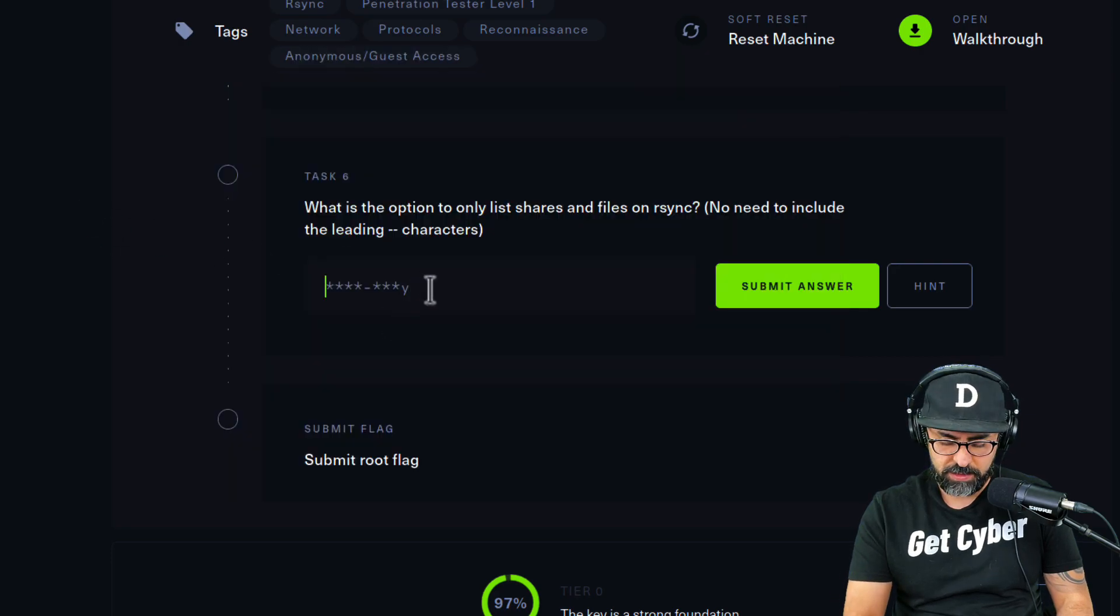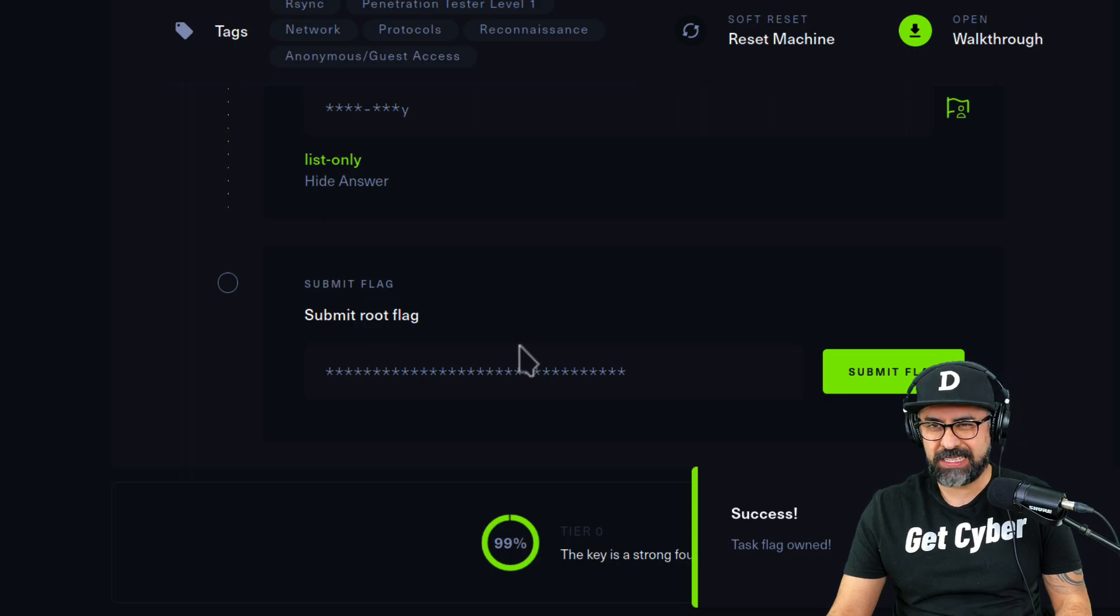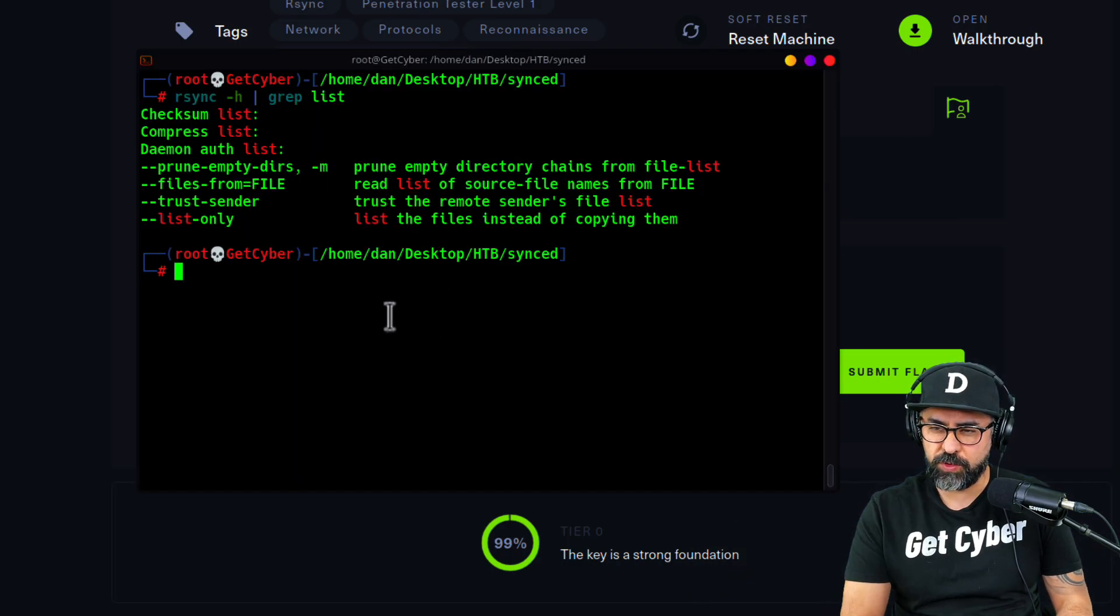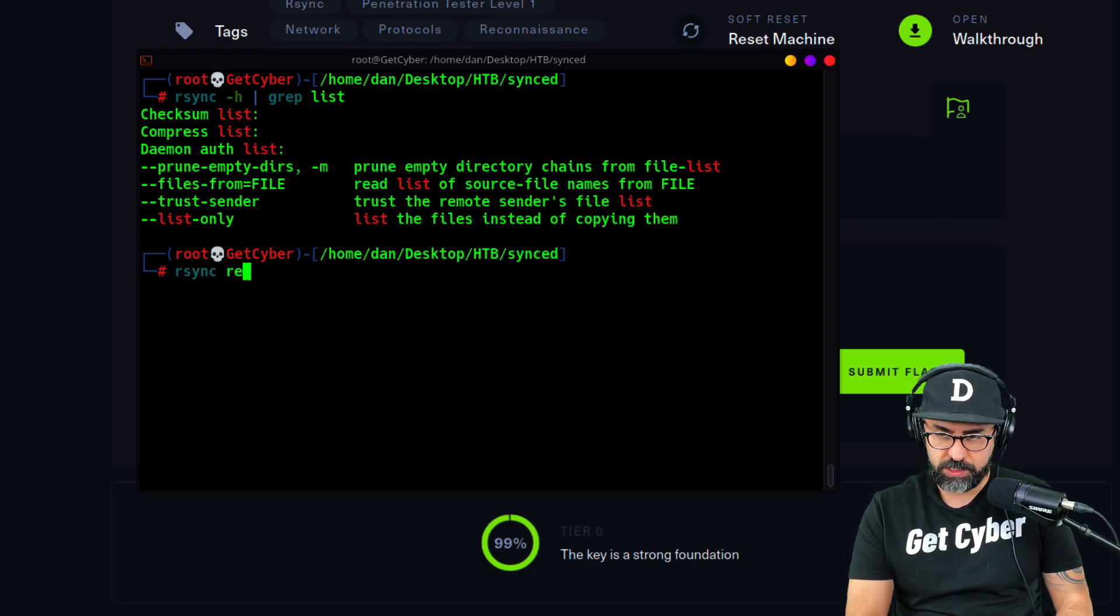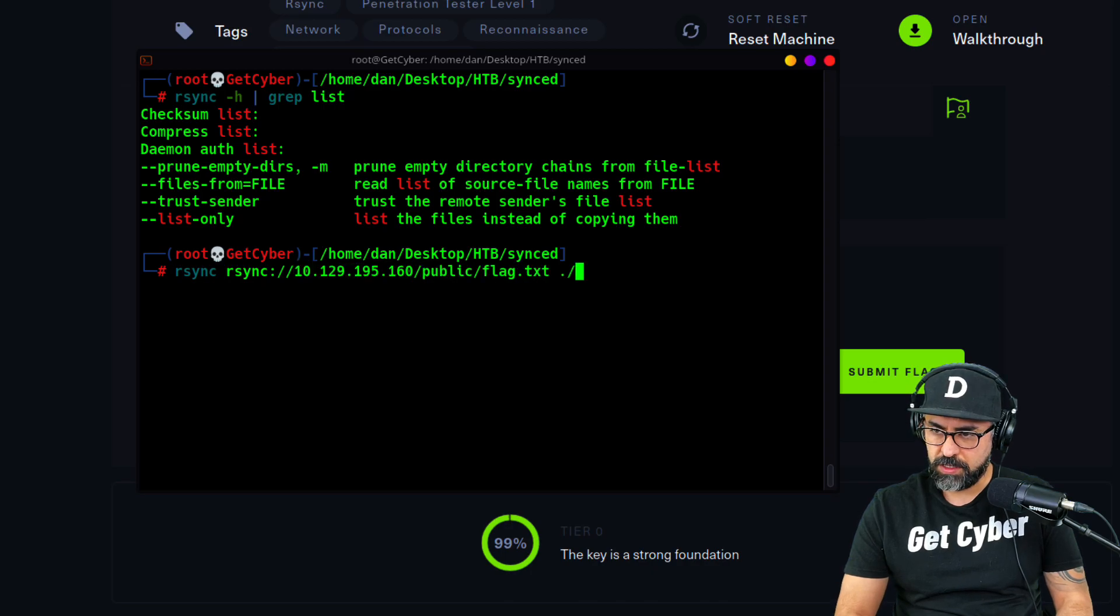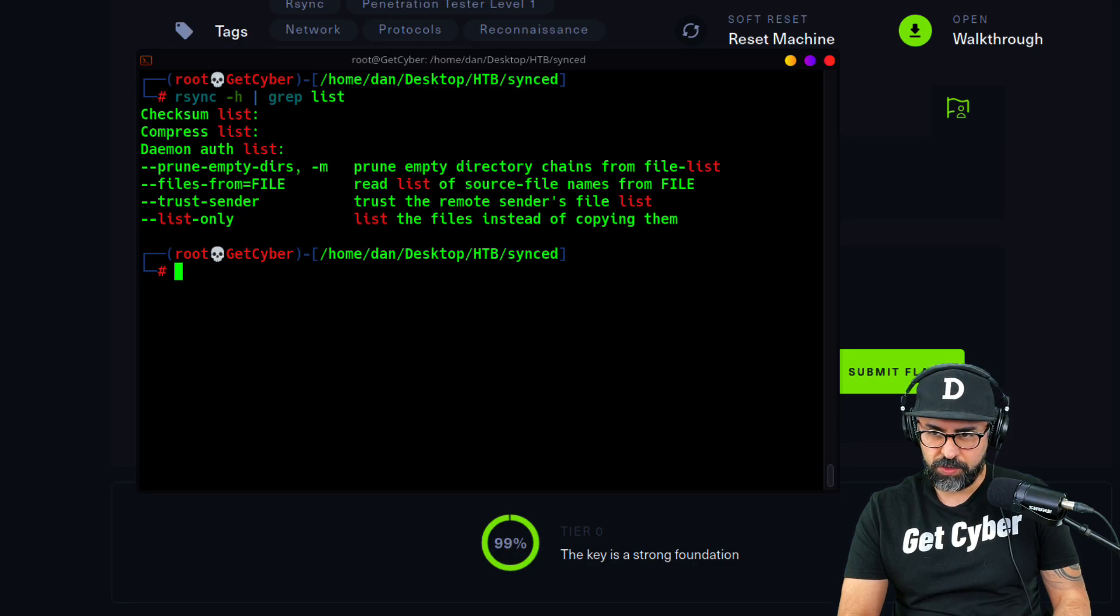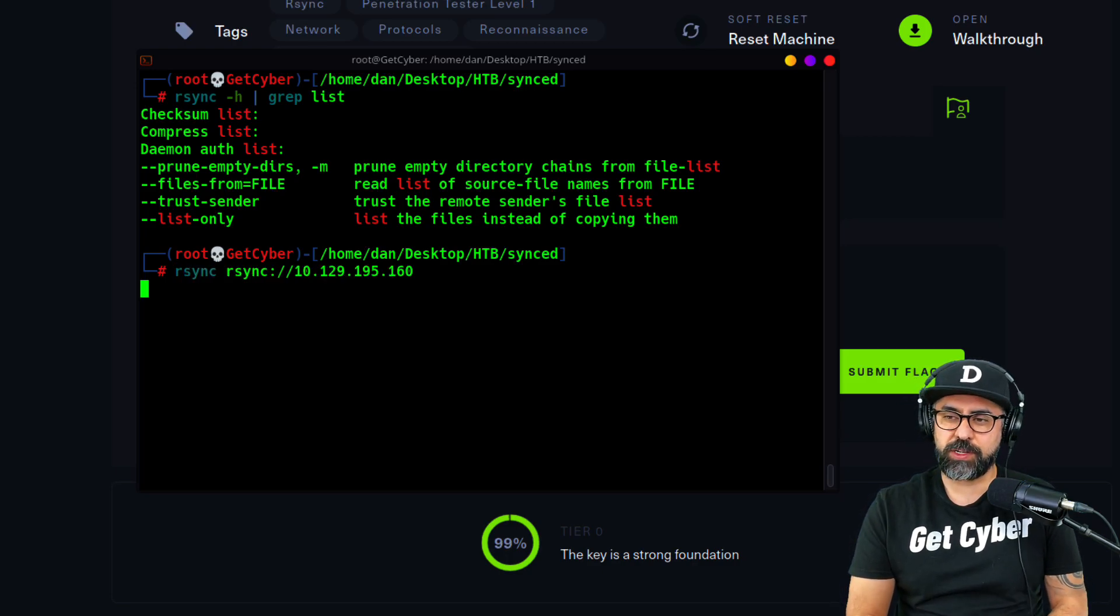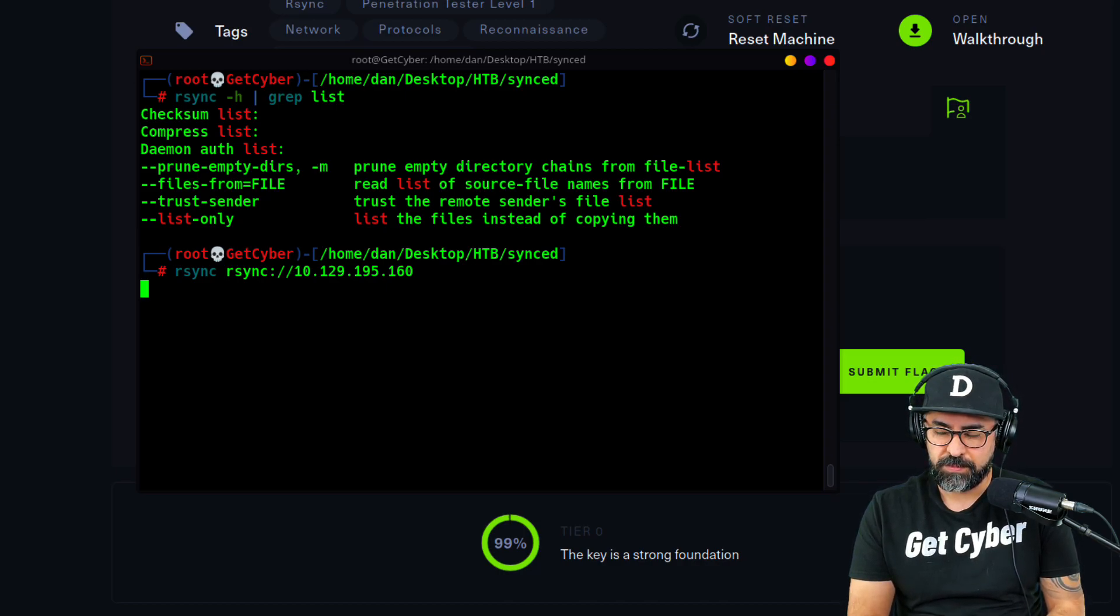How to get the root flag. Let's connect to rsync. The first thing we're going to do is rsync, and with this we're going to connect to rsync and see what is out there. So we just wait for a little bit there.